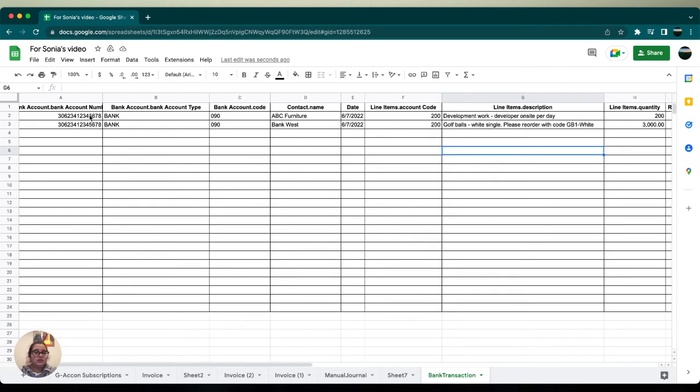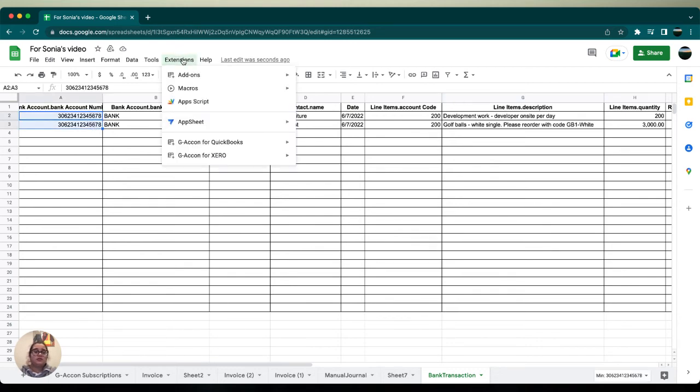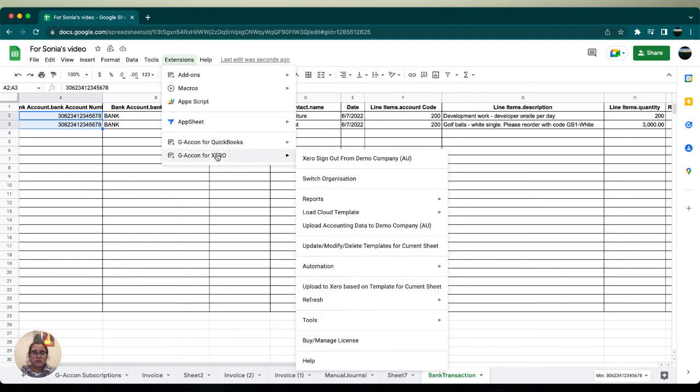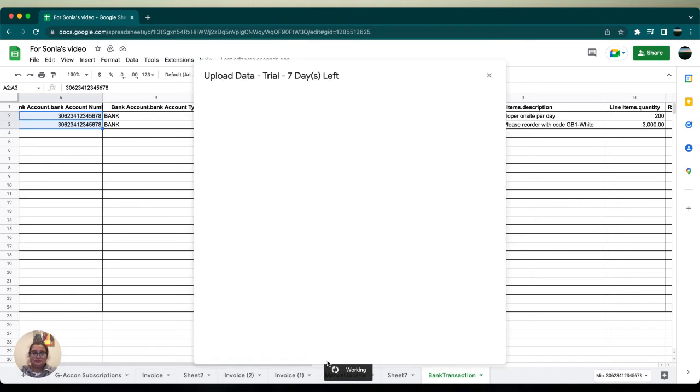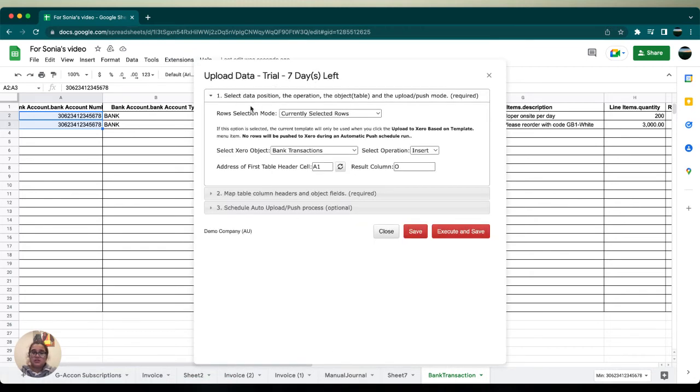and we're going to highlight our data. We're going to go over to extensions and select icon for Xero, and then we're going to select upload accounting data. Your screen should look very similar to mine. We're going to make sure that everything is in order. We have currently selected rows, we have bank